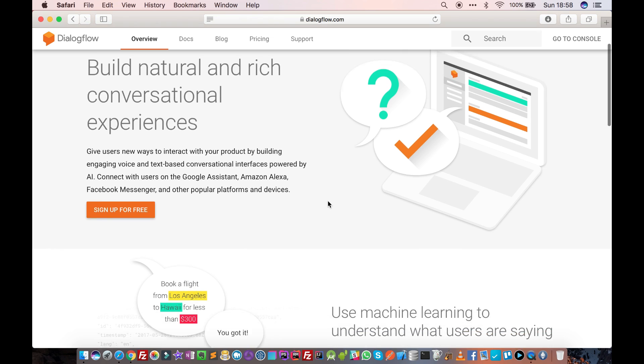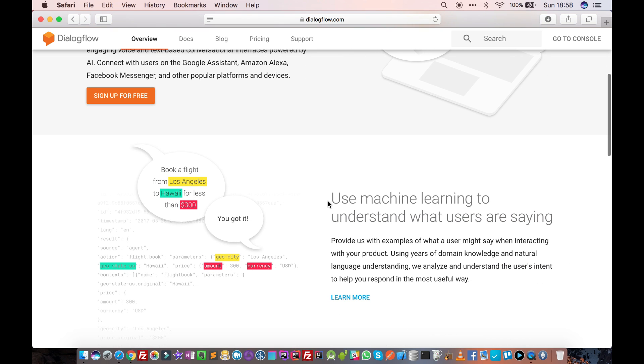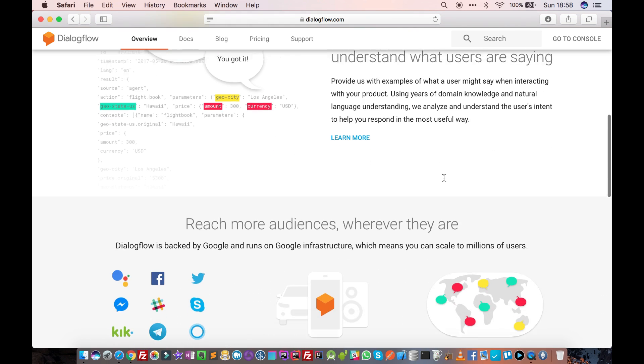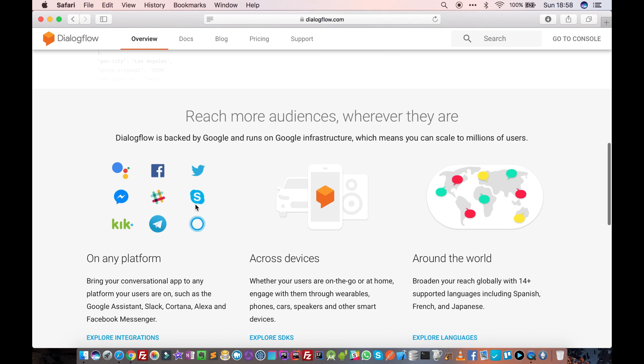If you scroll down you can see it has many features like machine learning and integration with Facebook, Skype, Slack, Telegram and so many other chat applications.